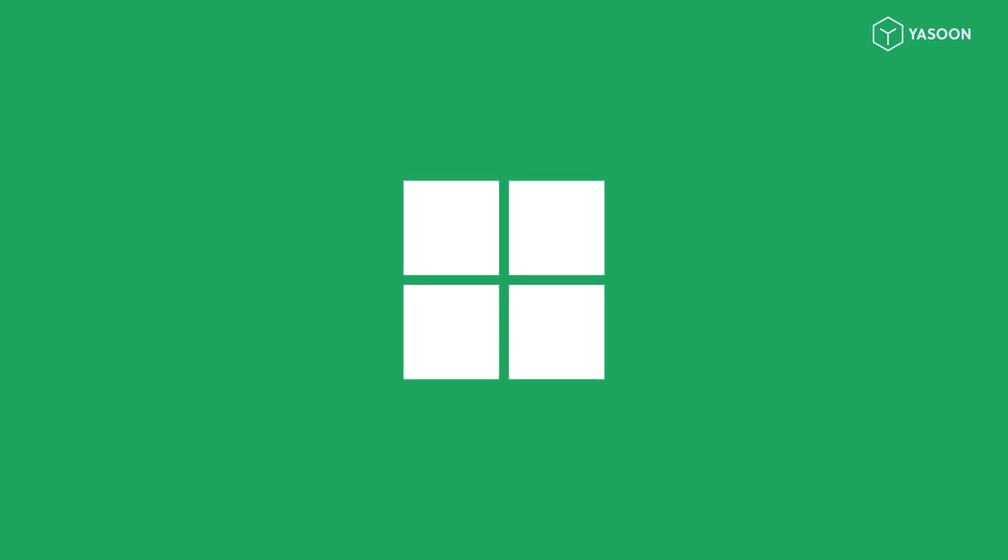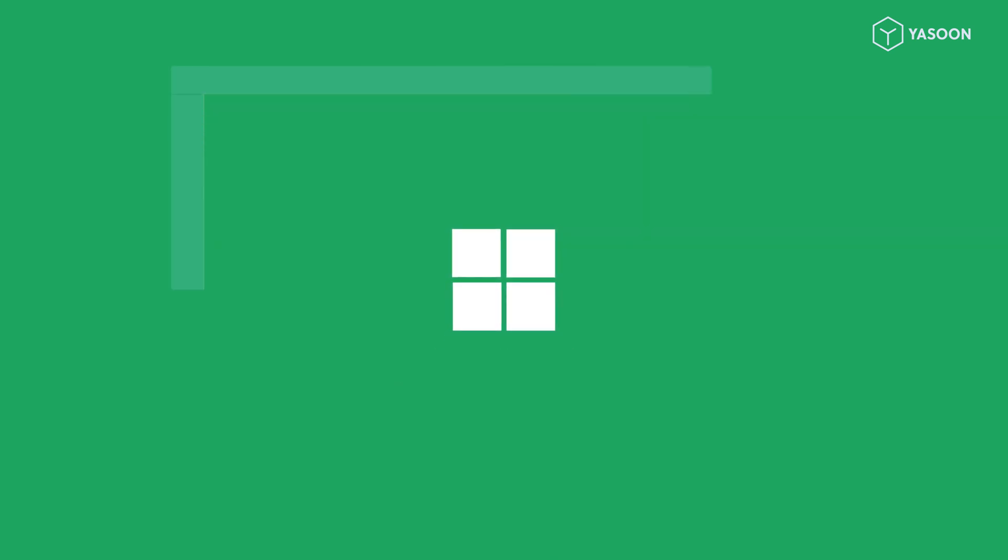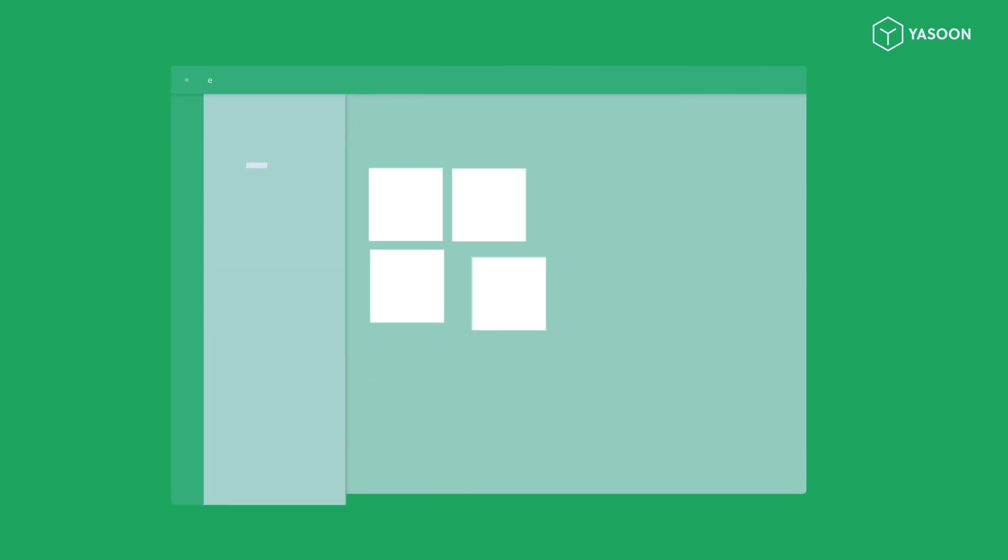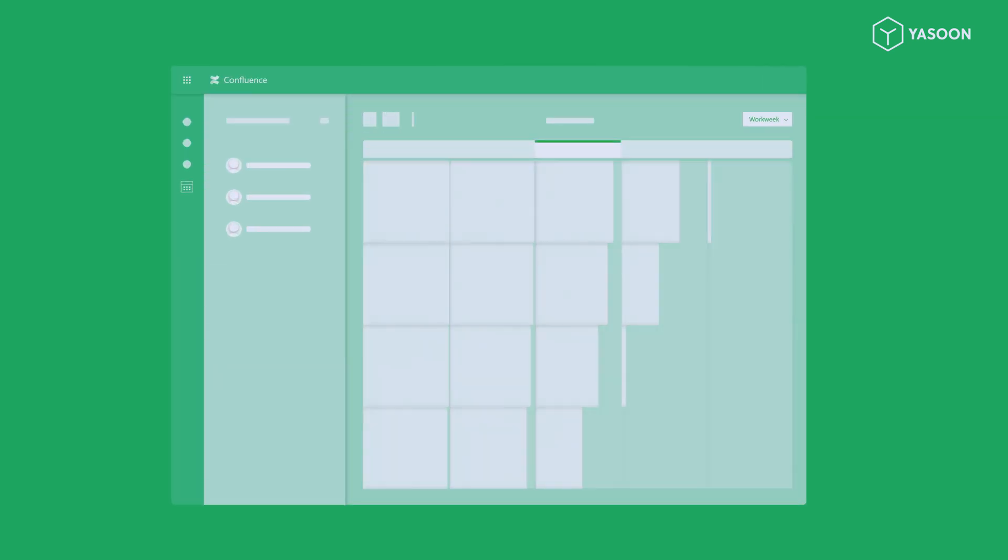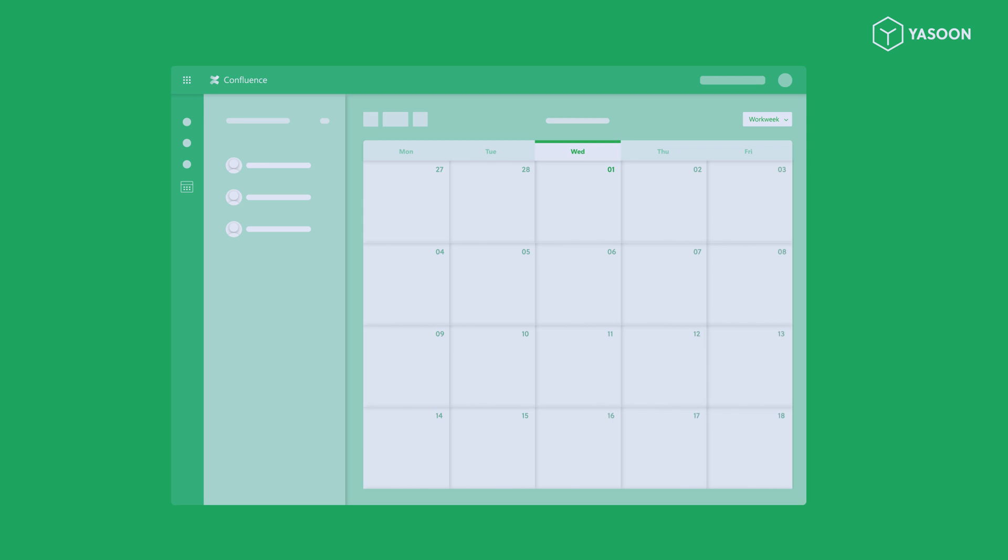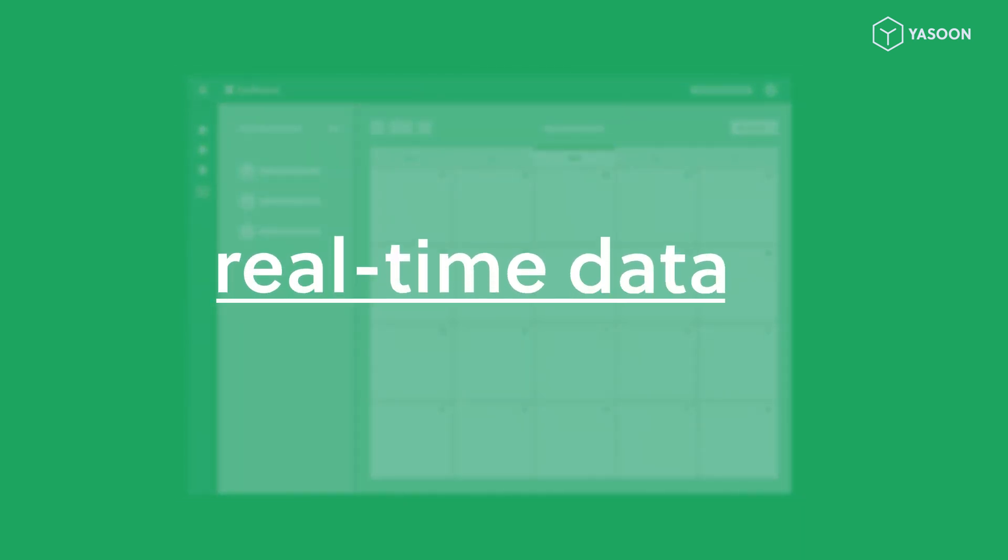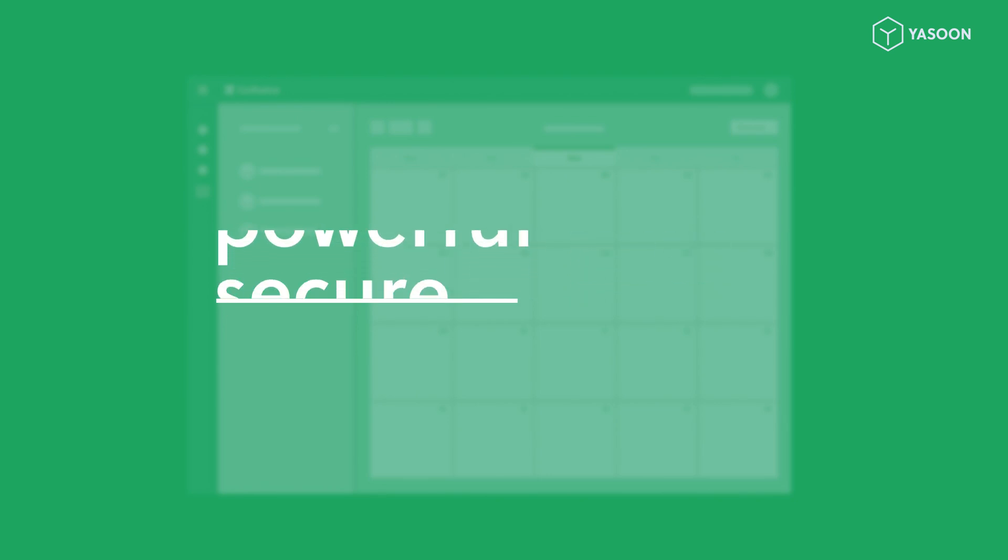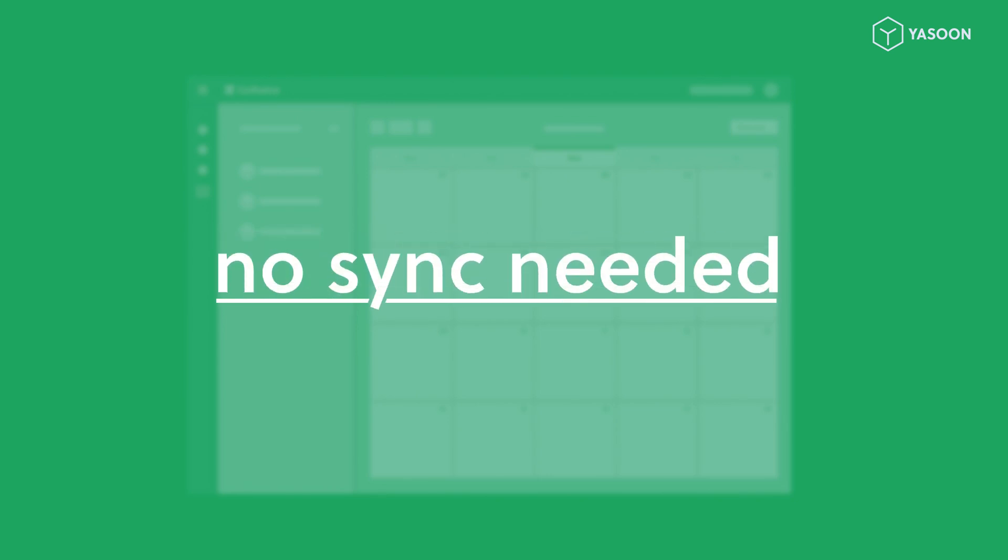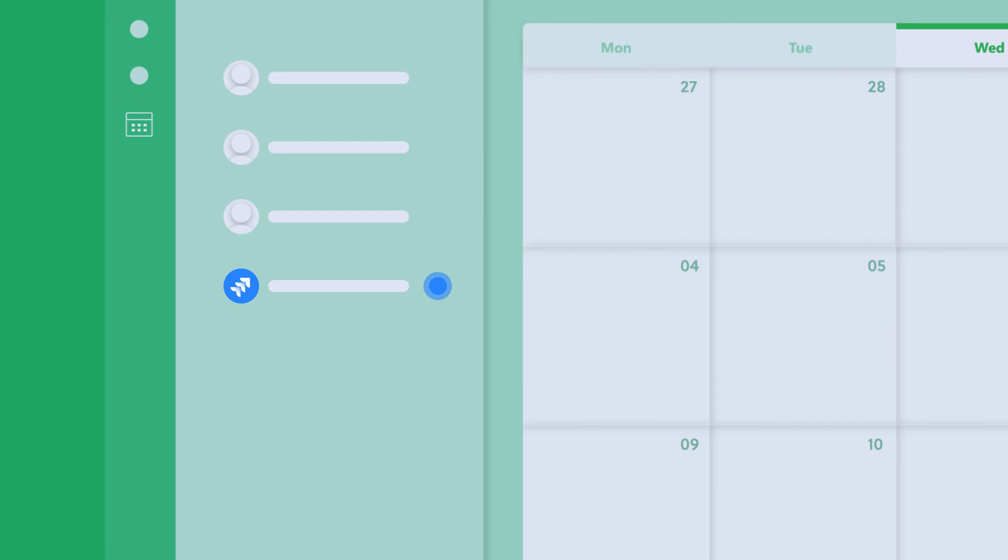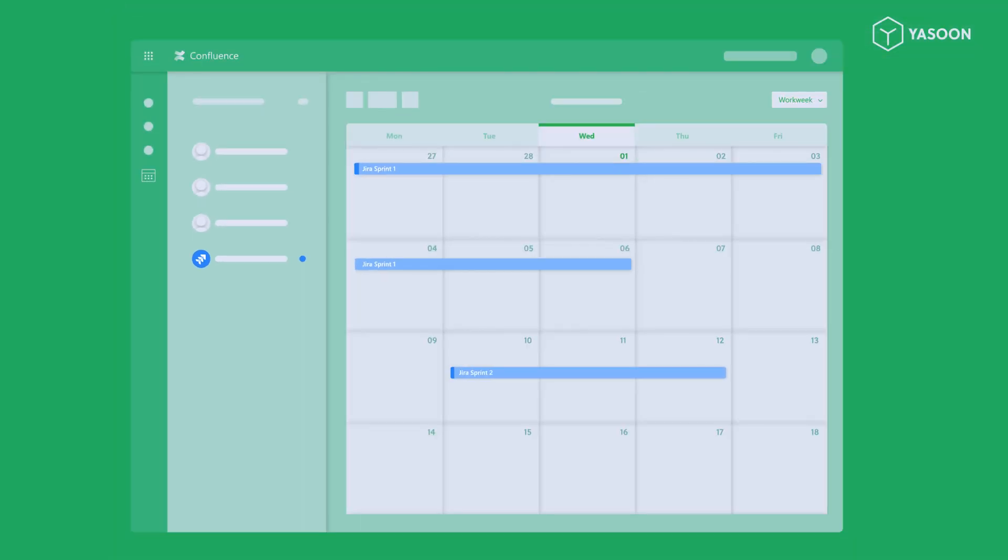Our app builds on the power of Microsoft 365 and provides seamless integration of the Outlook calendars you're already using. Use your calendar data in Confluence in real time. Powerful, secure, and without any complex synchronization. Of course you can also add all your JIRA dates too.